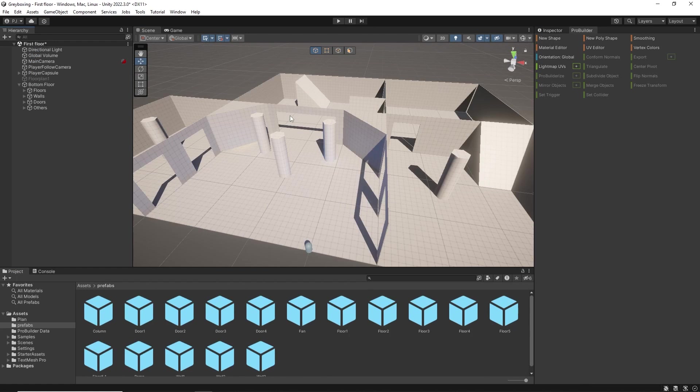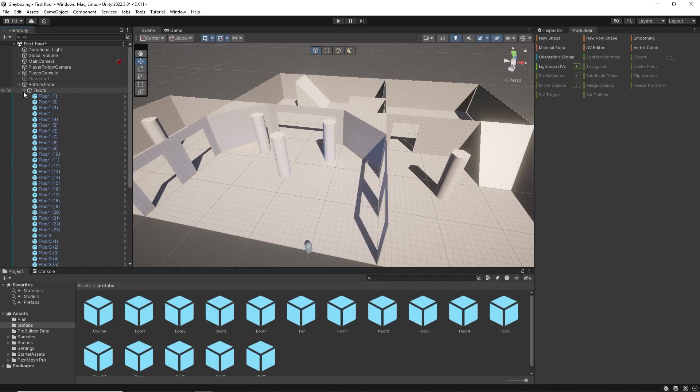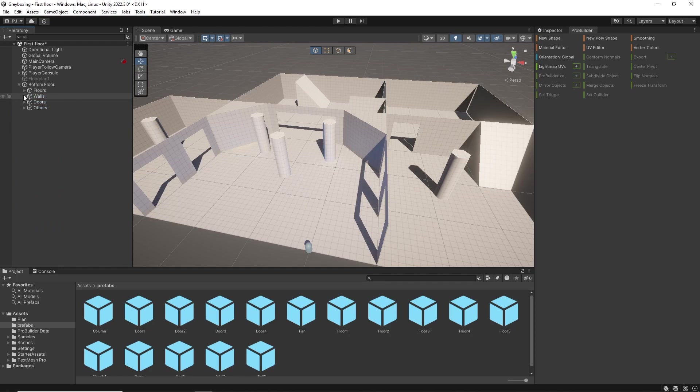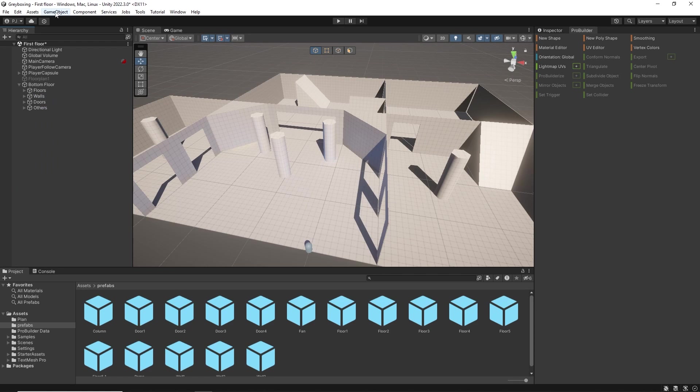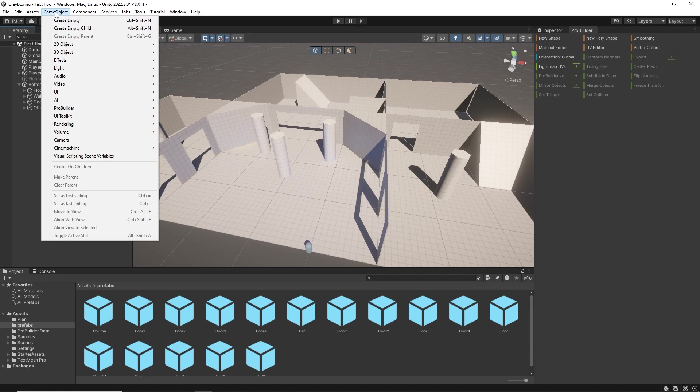After laying out the bottom floor I have organised it in the hierarchy, placing everything in named folders, which are simply empty game objects which have been renamed to match the items within.